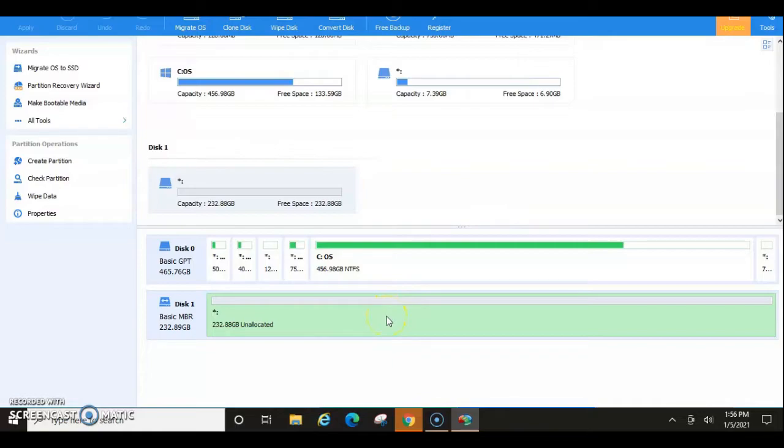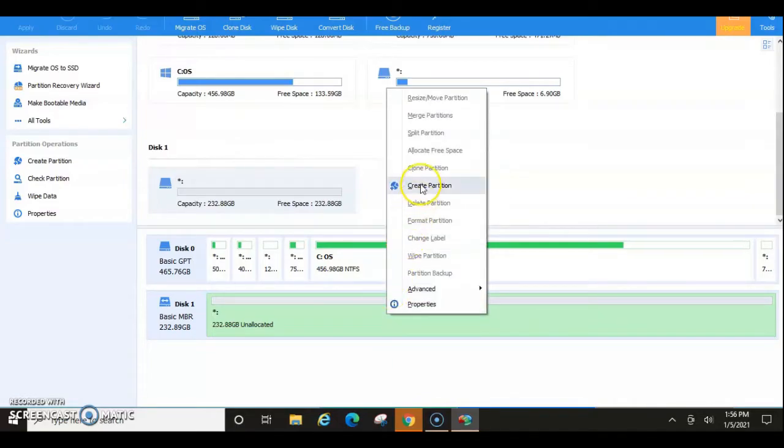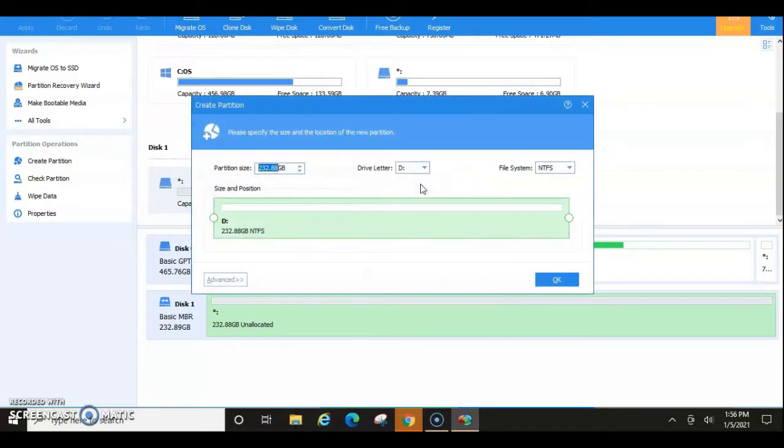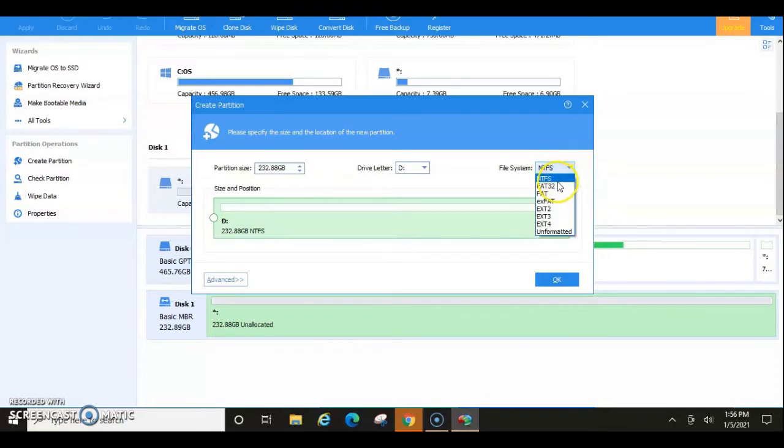And I'm going to right click here and I'm going to create partition. And in here, it's going to give you the option to change from NTFS to FAT32.